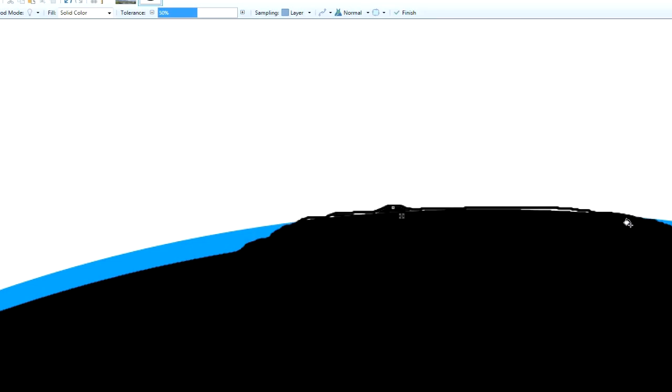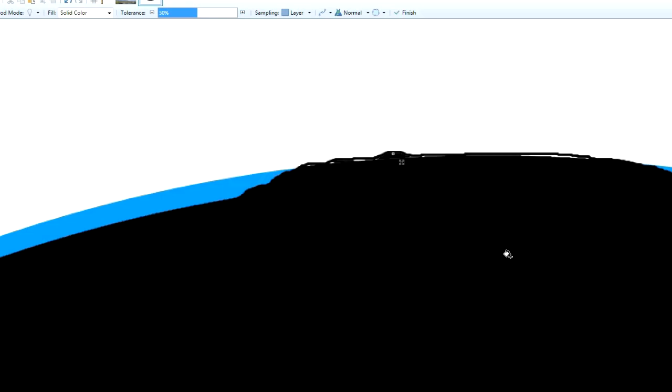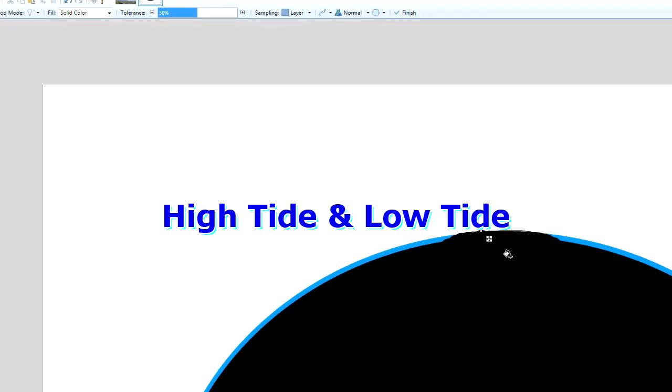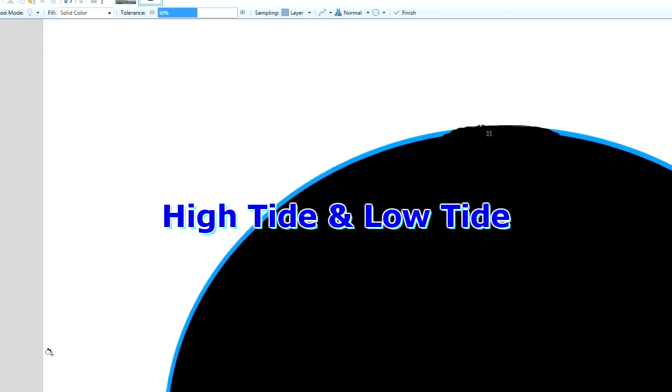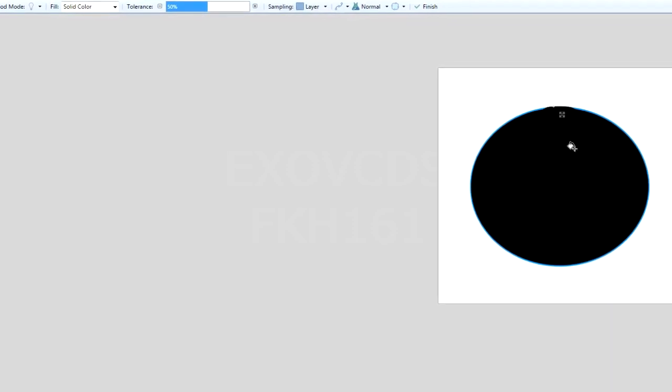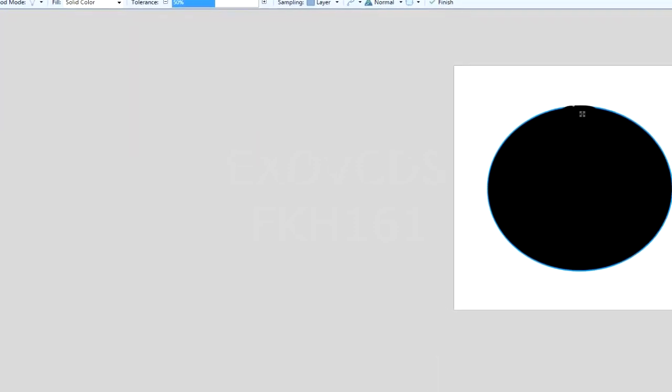Now we have a continent here and you can see the water level is level on this side and on this side. That's what's called sea level. You've got high tide and low tide.